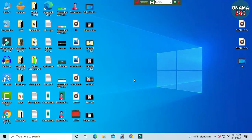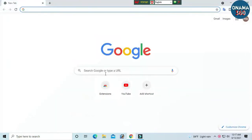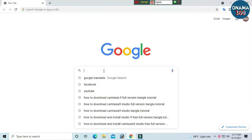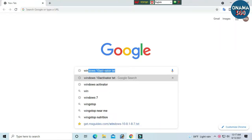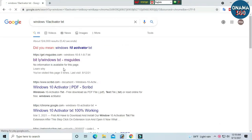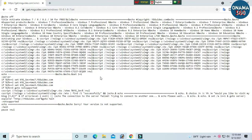Hit open. If you want to choose the browser, you can select the browser. You can type in 'Windows 10 activator' text, then click Enter. You can click on the link to the text, then click copy.